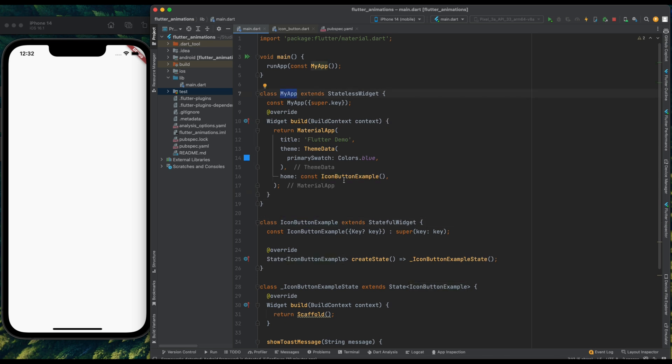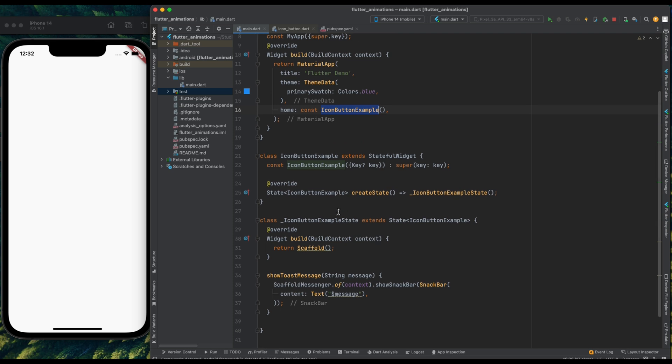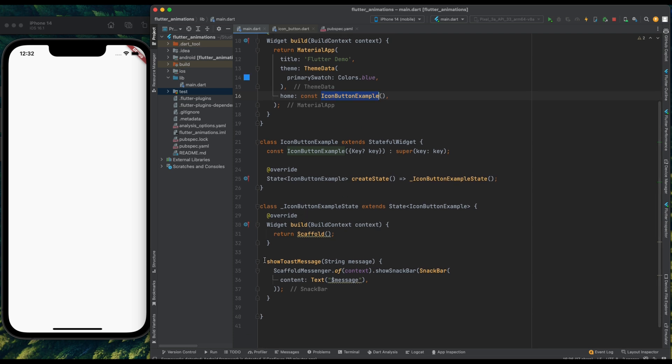And this class is called from my app and apart from this I've created this method for showing the toast message. And we will call this method from on pressed callback of icon button.